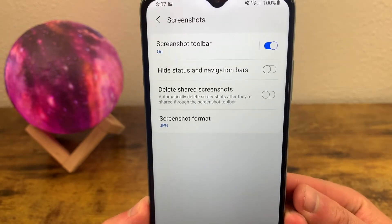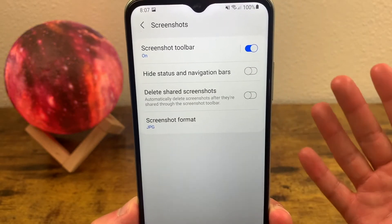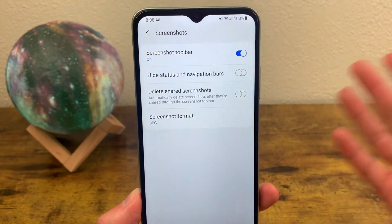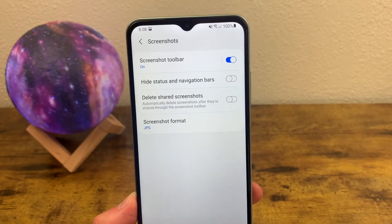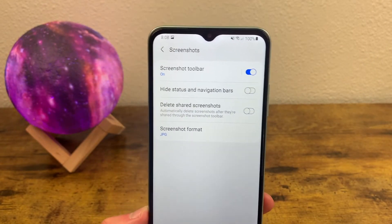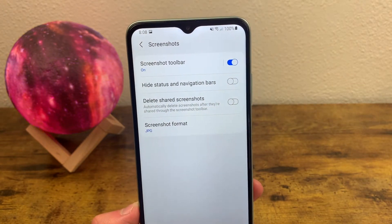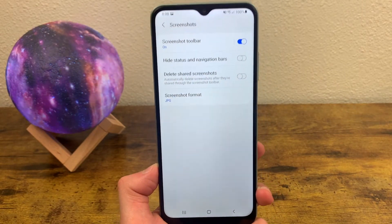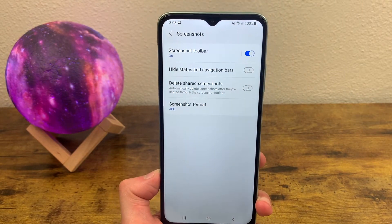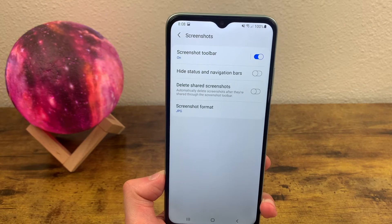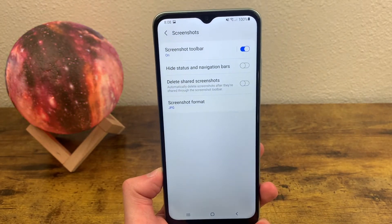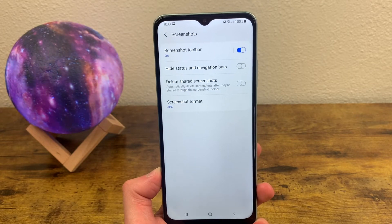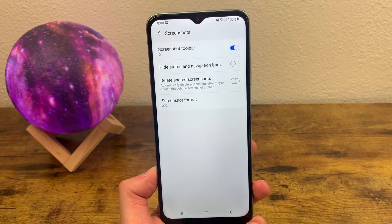Another thing you can do is delete shared screenshots. Basically, once you hit the share button on the toolbar, that screenshot will immediately be deleted from your gallery. This is a good way to save space if you're concerned about that, and also keep your gallery less cluttered. Having lots of screenshots that you just need to share for a one-time thing can be really annoying, so there's no point in keeping them in your gallery.